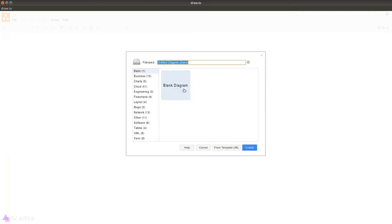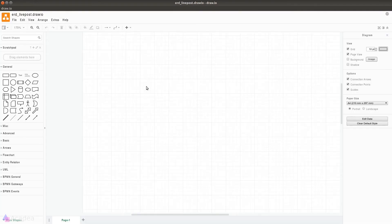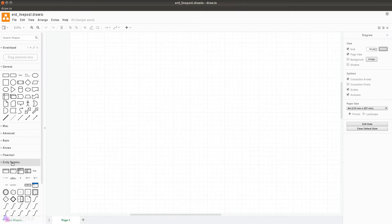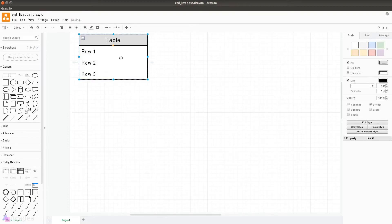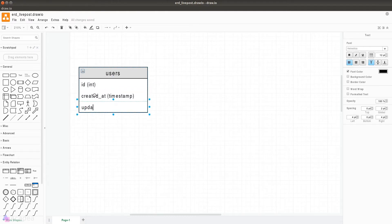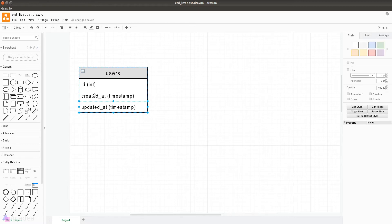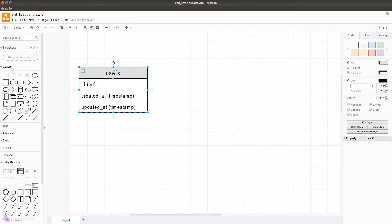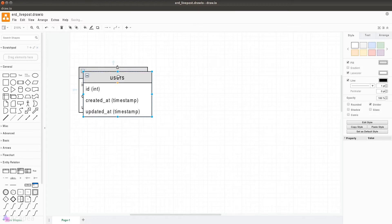I'll go ahead and create a new diagram. The first thing we want to do is put down all the models in our app — each model should have a table. I'll start with the users table. The users will have an id, created_at, and updated_at fields. The users table should collect all information about a user, for example name, email, and password. We'll add these details later.